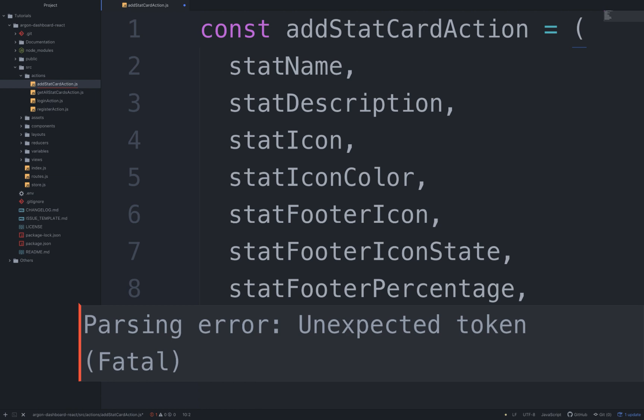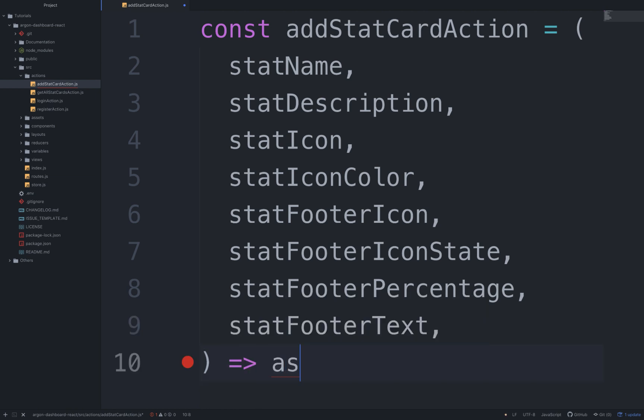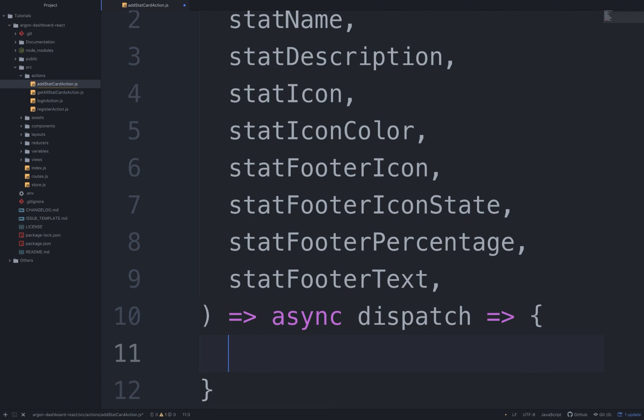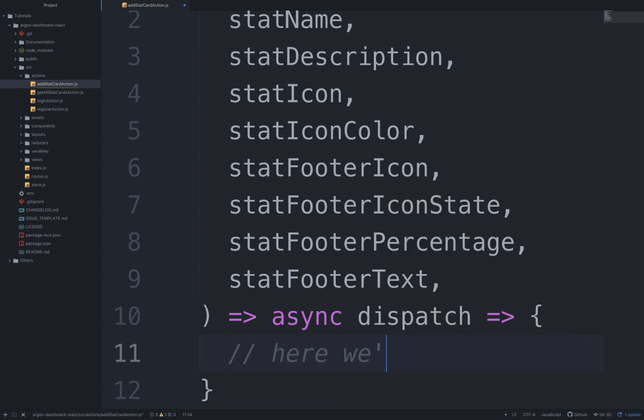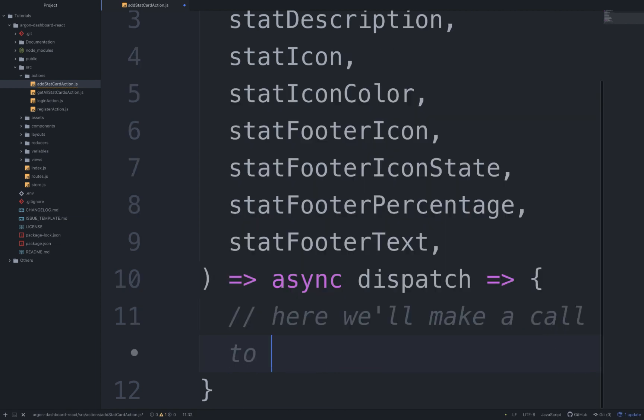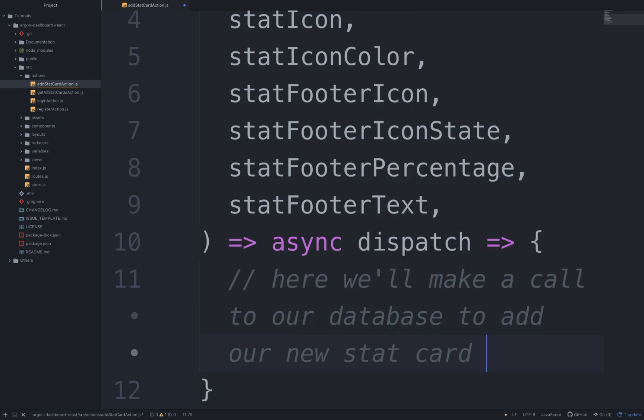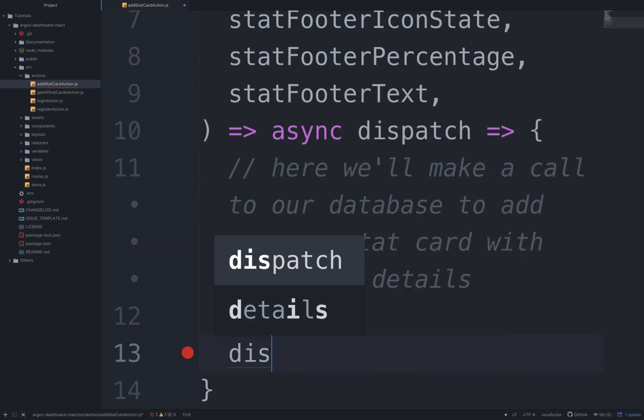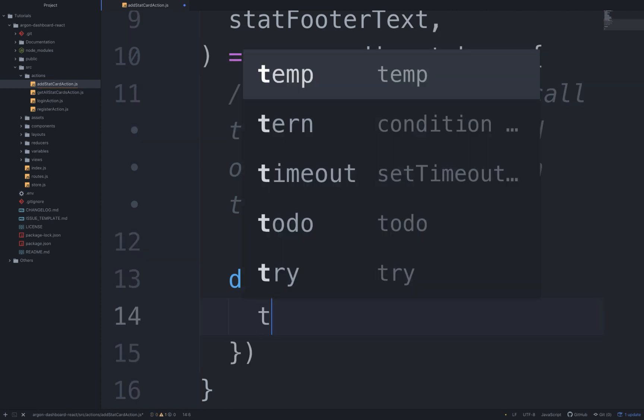And it will make an async dispatch as follows. Let's go ahead and write a comment: here we'll make a call to our database to add our new stat card with the above details. So let's write dispatch of type ADD_STAT_CARD with the payload.